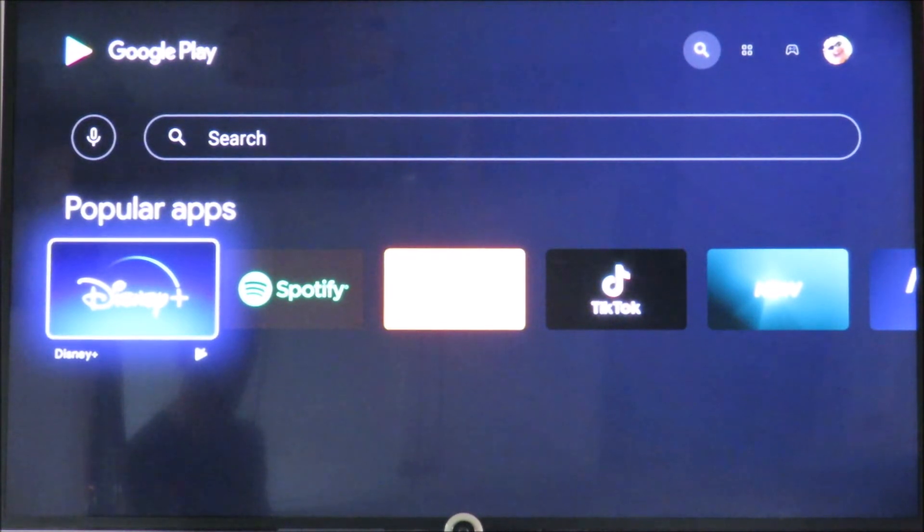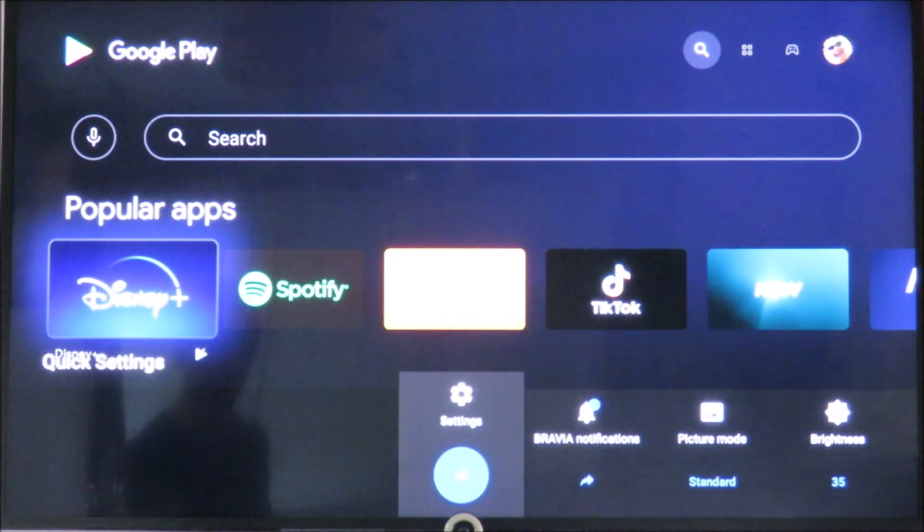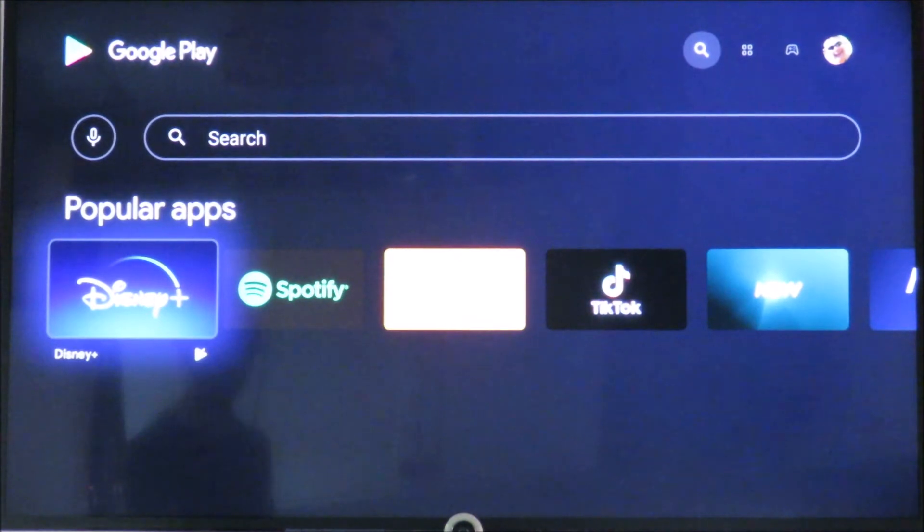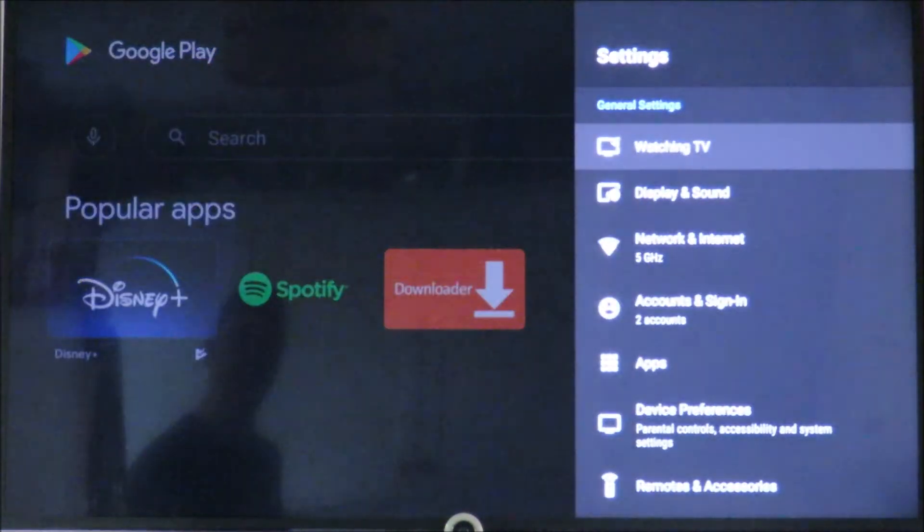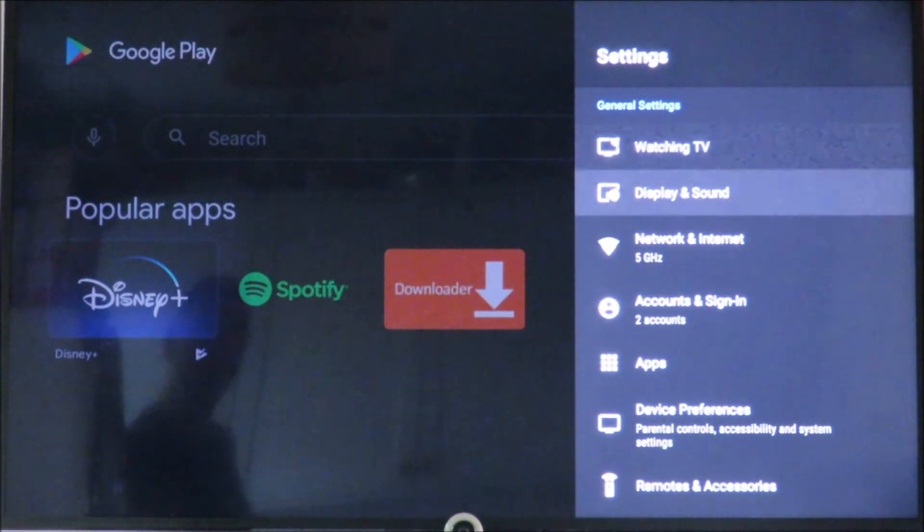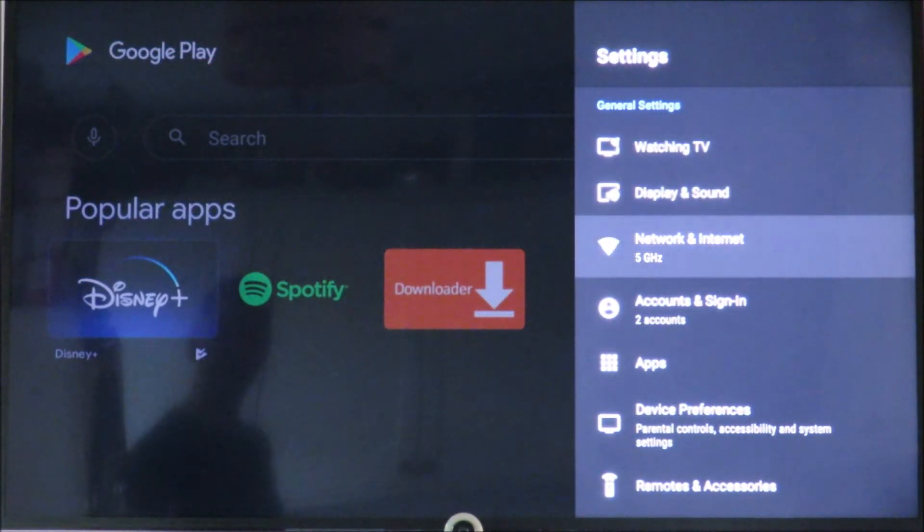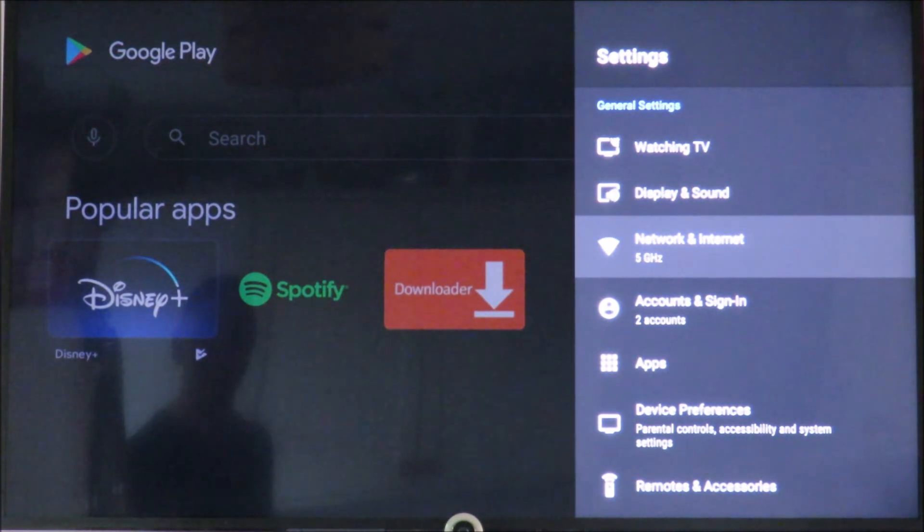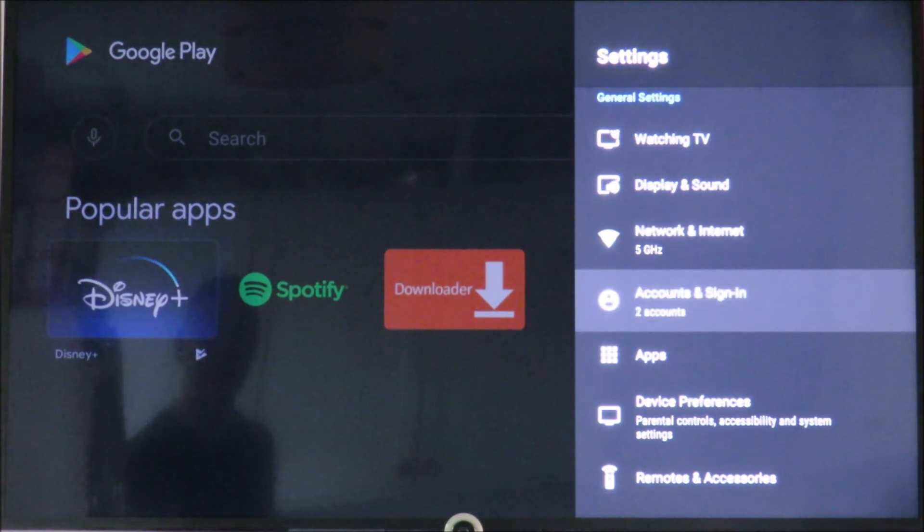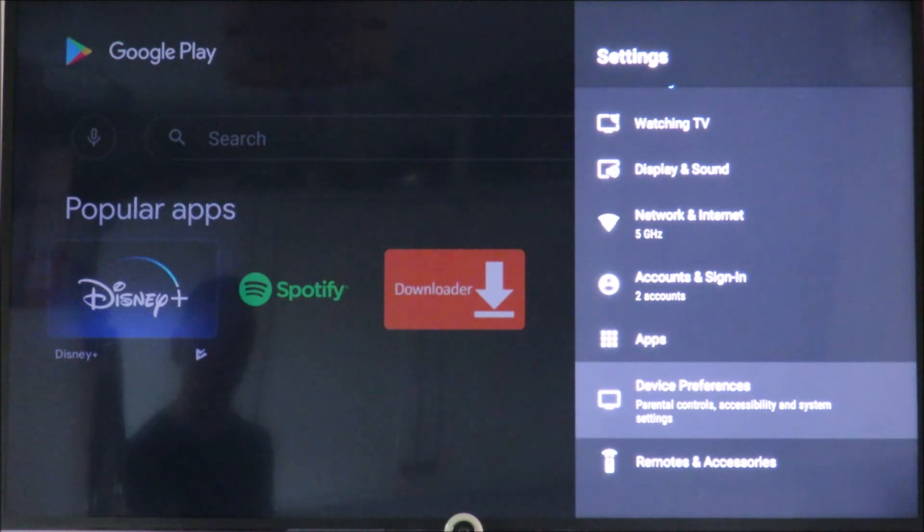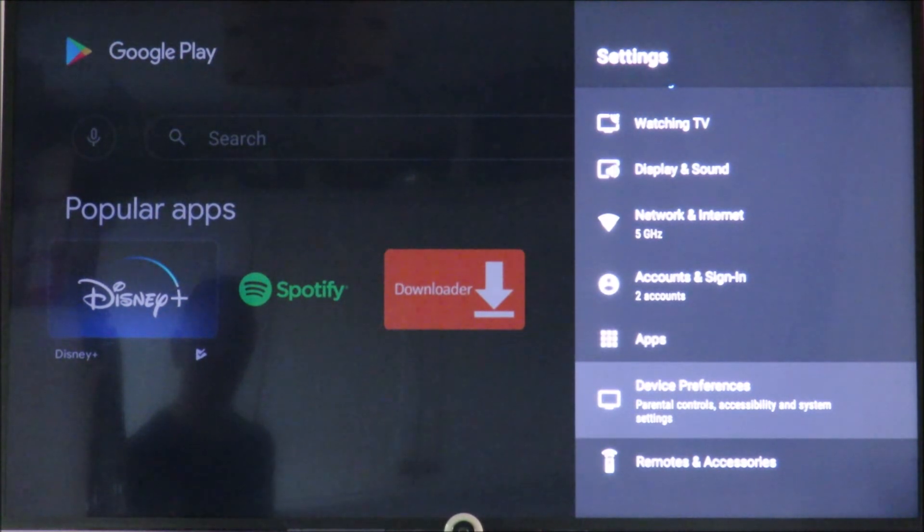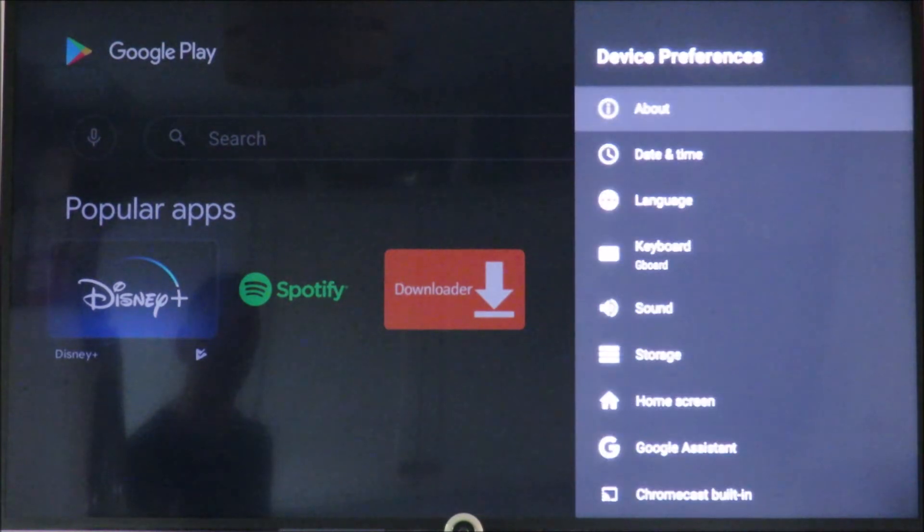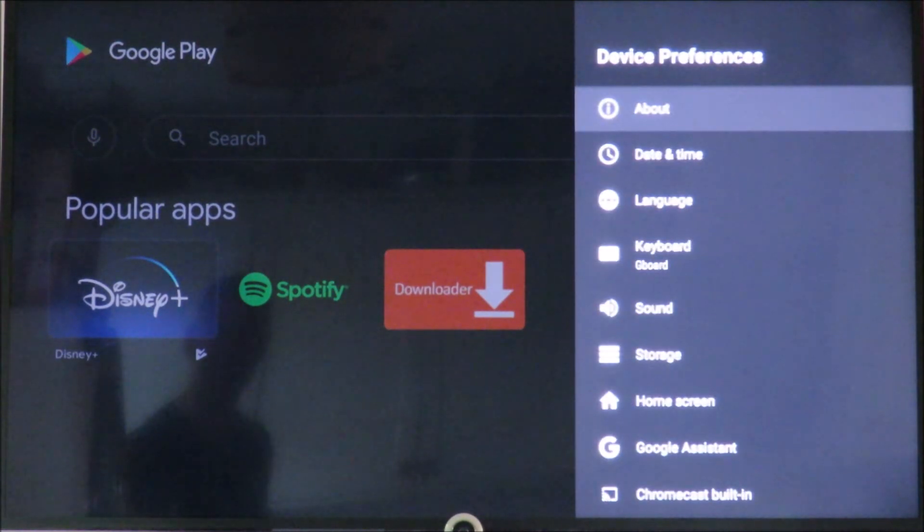You might also need to go into settings. Making sure you are connected. It must be device preferences because you need to go into some of the security settings.